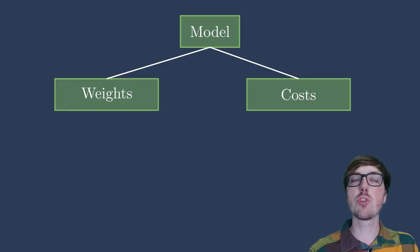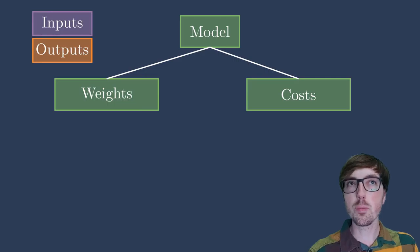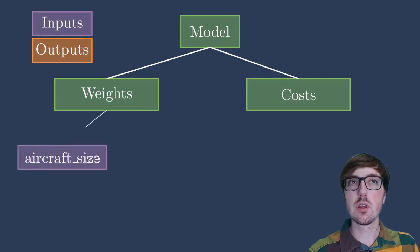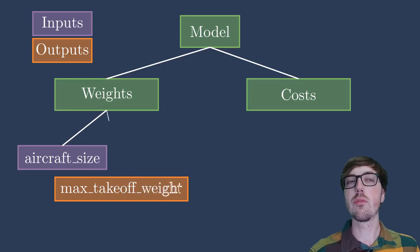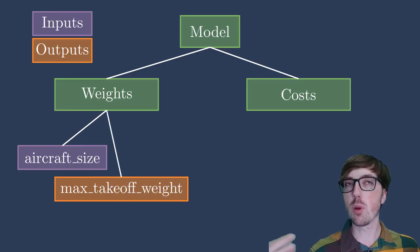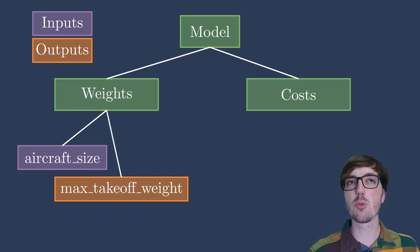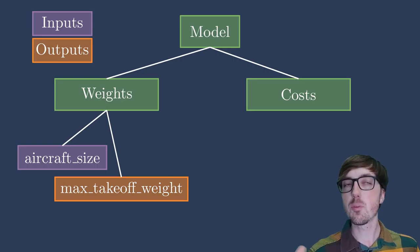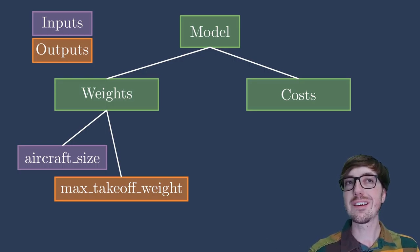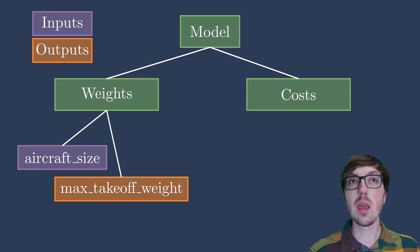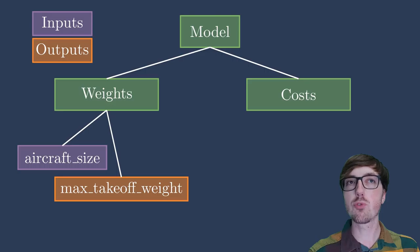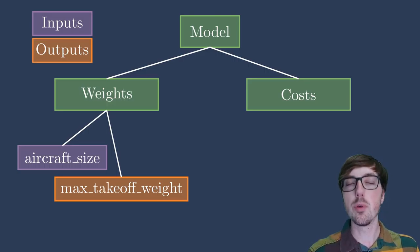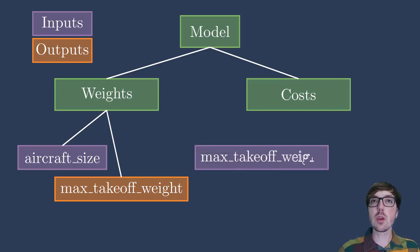Now I'll show you some example inputs in purple and outputs in orange. Let's say we're looking at the weights group here. We have the aircraft size coming in, maybe from some geometry group or some other sets of design variables. And we have many outputs, but let's just look at one for right now: max takeoff weight, or MTOW. The idea here is if we're just looking at one portion of this weights group, we have the inputs, some definition of the aircraft size, and some outputs, the takeoff weight.